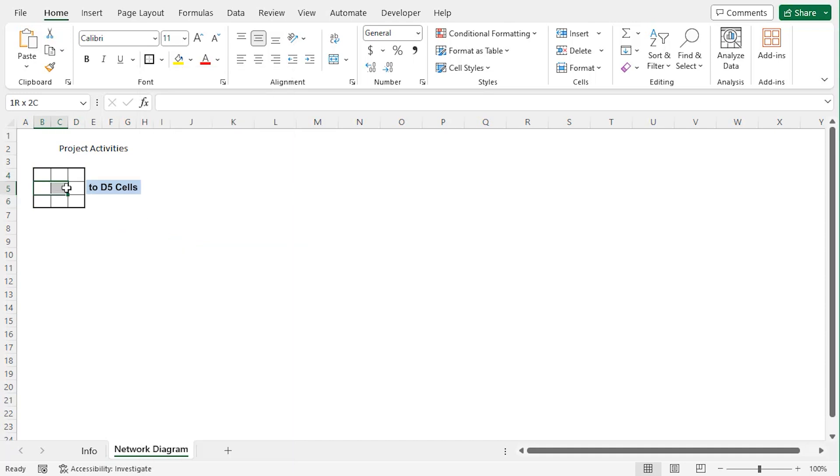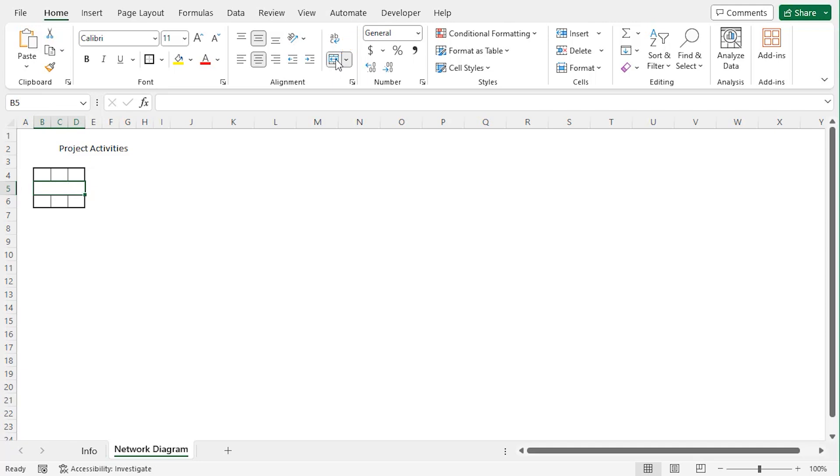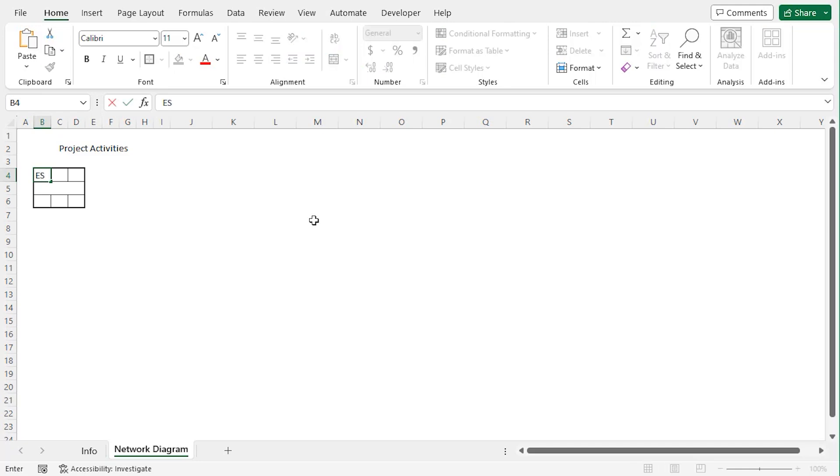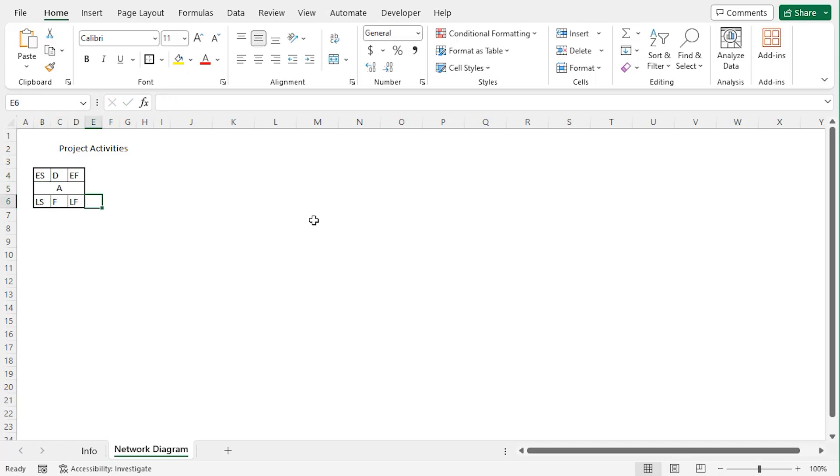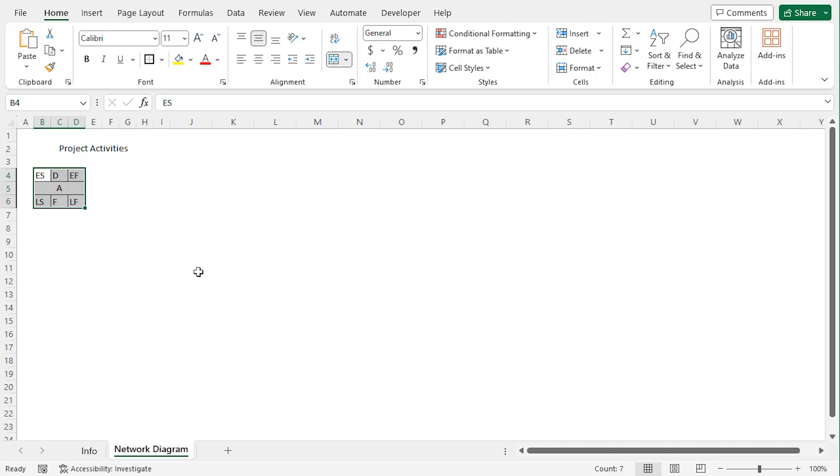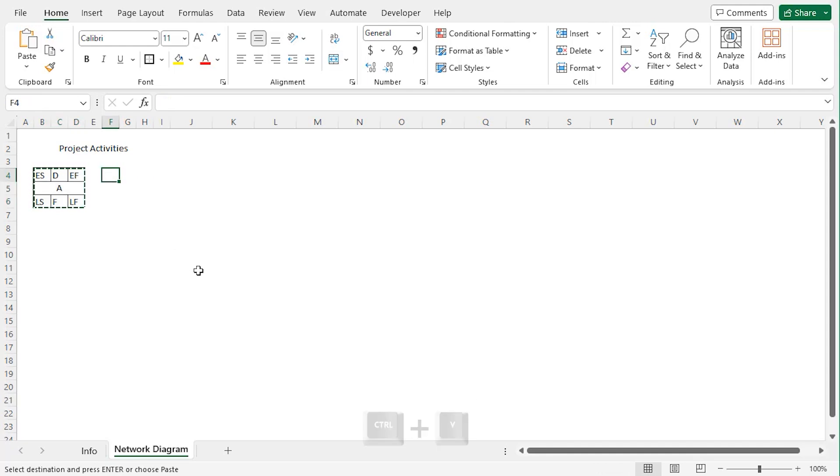Now choose B5 to D5 and merge them using the merge and center from alignment group. Now we will add our parameters to consider the project network diagram. First ES, D, EF, LS, F, LF. We have discussed the full forms within the previous worksheet. Let's copy it from B4 to D6 and copy it using ctrl C to paste it in F4, ctrl V.